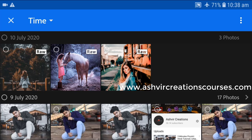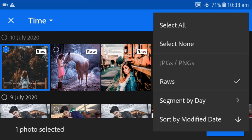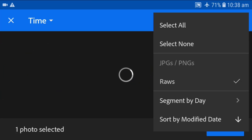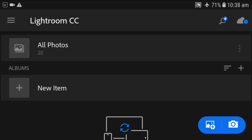All you're gonna do is just click on the plus button. Here is the preset — unselect the JPG, only select the raw files. Raw files are the preset files which are present in your SD card or your smartphone.